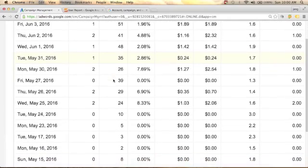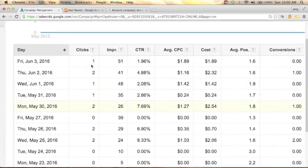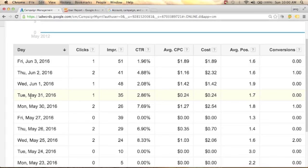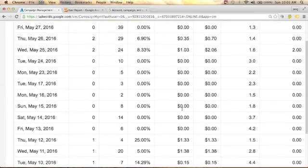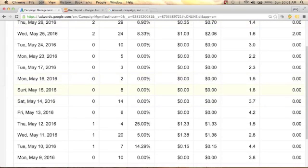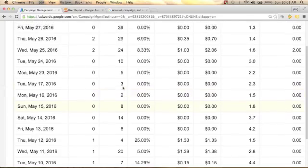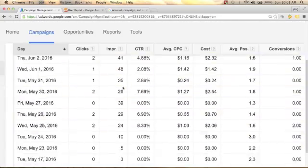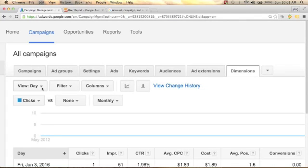As you scroll down you can see which day has more impressions. We have two clicks and one conversion, with an average position of 1.8 and an average CPC of $1.27, which is more expensive than Tuesday's CPC. During Sundays and Mondays I have lower impressions compared to Tuesdays and Wednesdays.